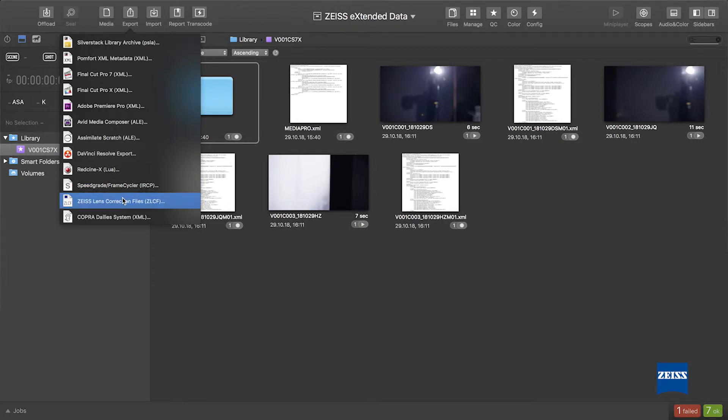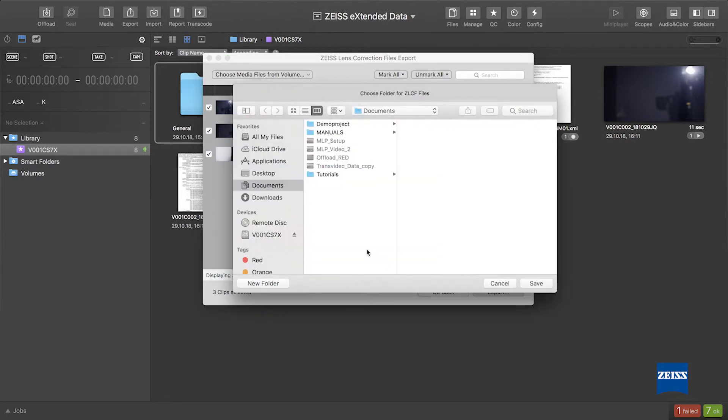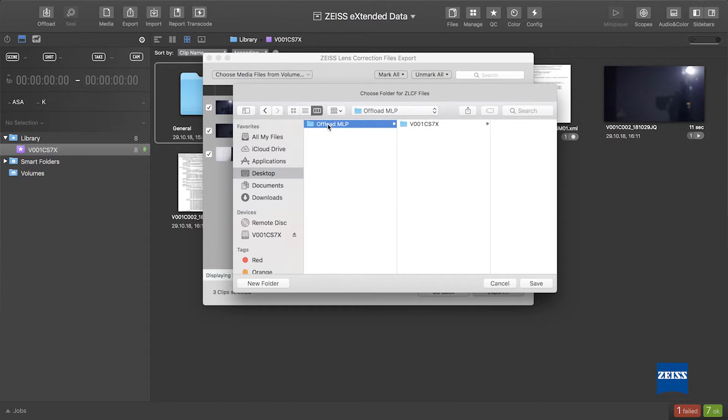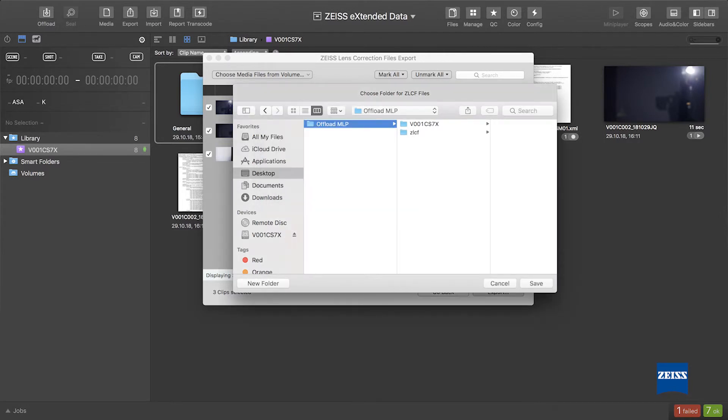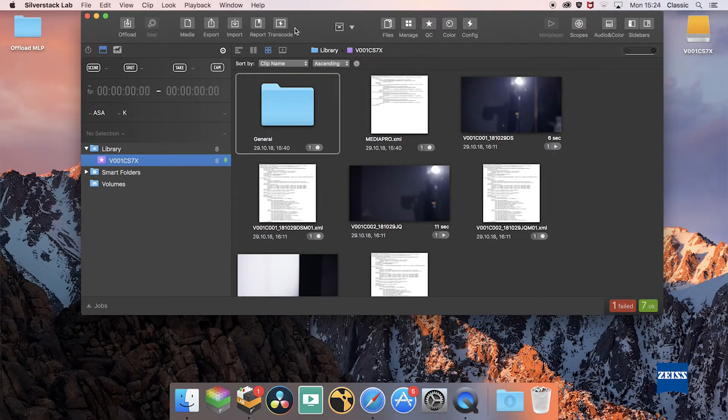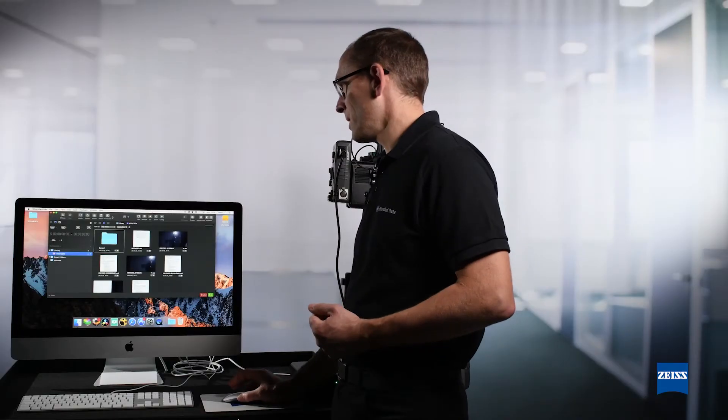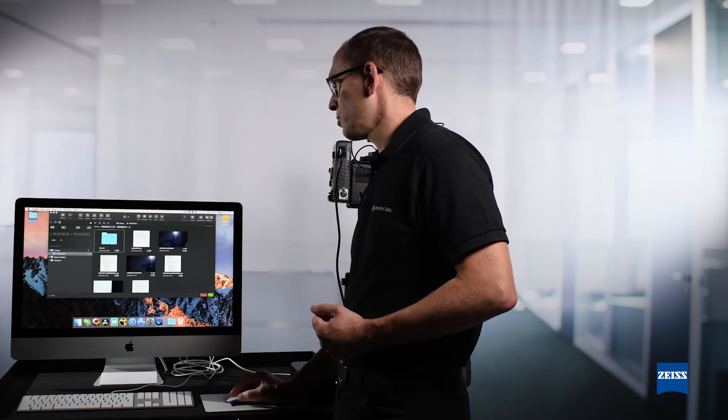I will export lens correction files and I will place them in a directory near the video clips. Here I chose offload MLP as directory. I will create a folder ZLCF, and I will save all the data inside this folder. Now the last thing to do is simply transfer this directory...